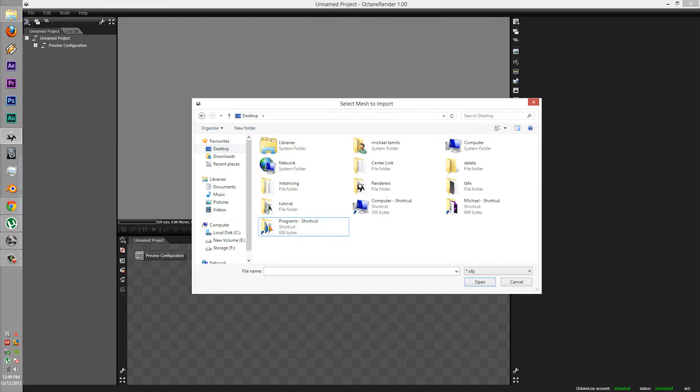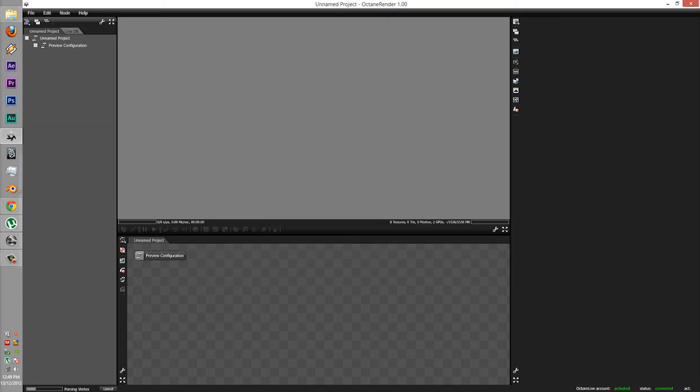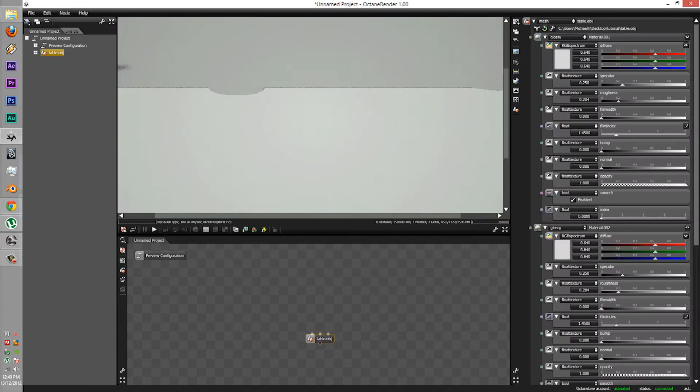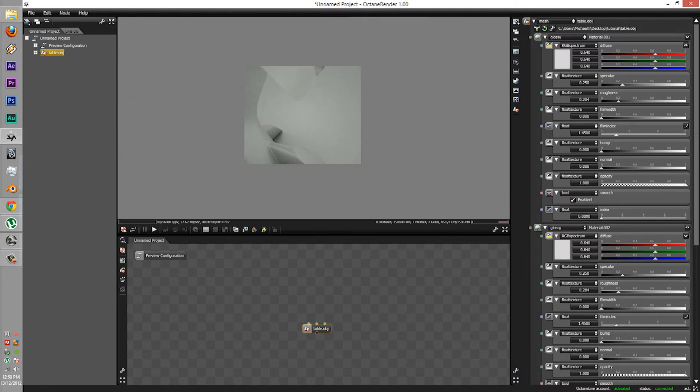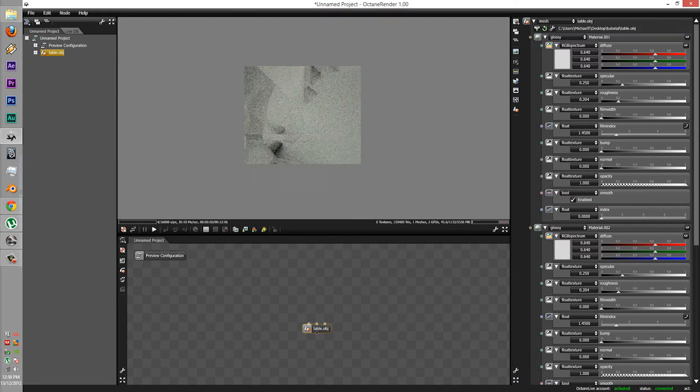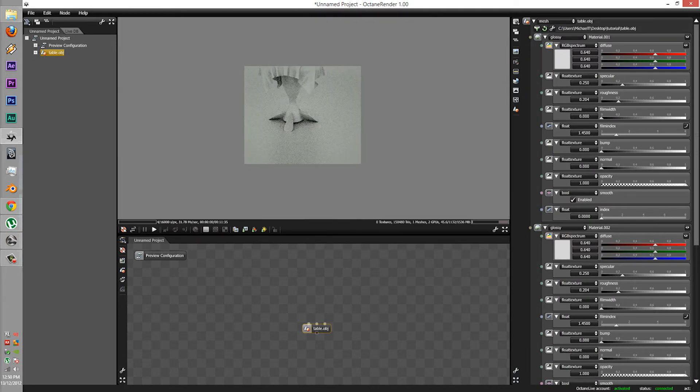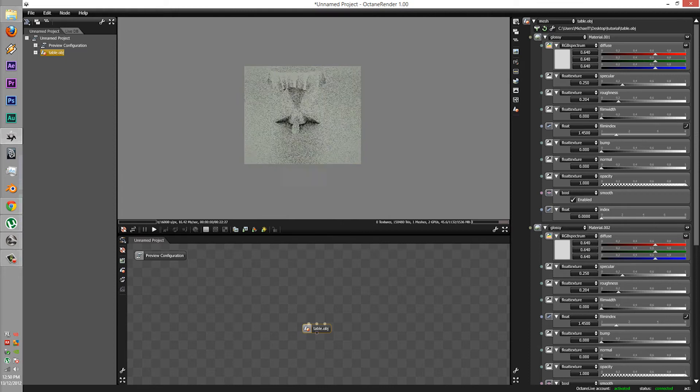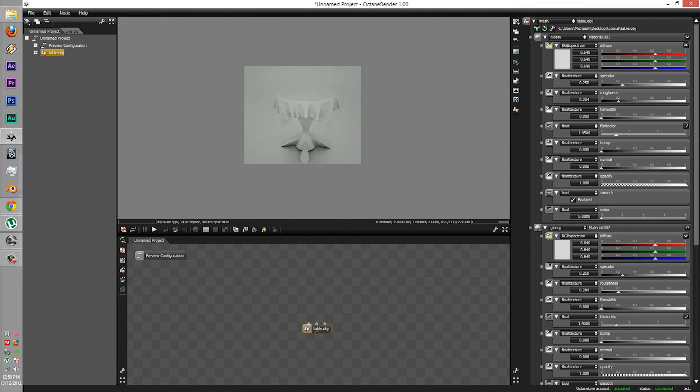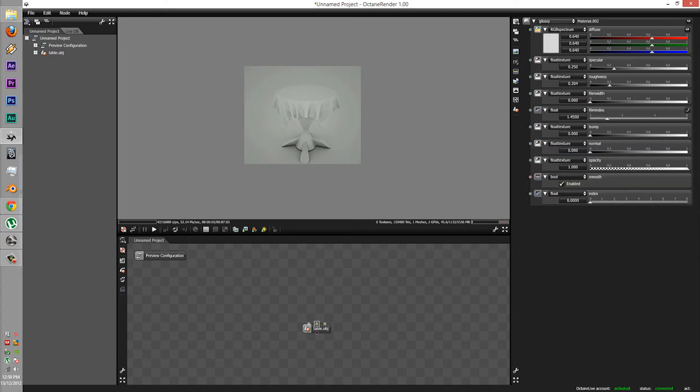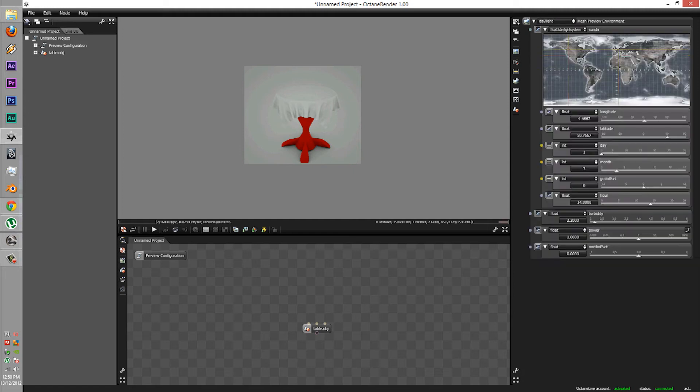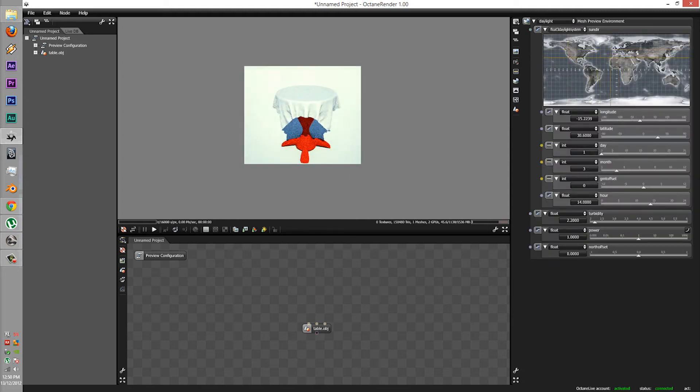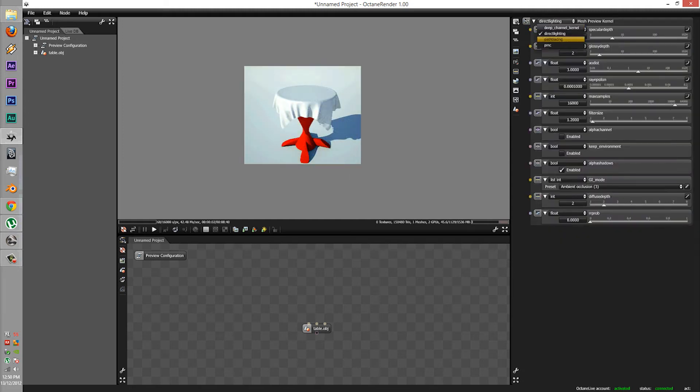I have here a model that I made. A tutorial table. It's a quick table texture with a nice little cloth sim on it. We'll just quickly change the scene a bit.